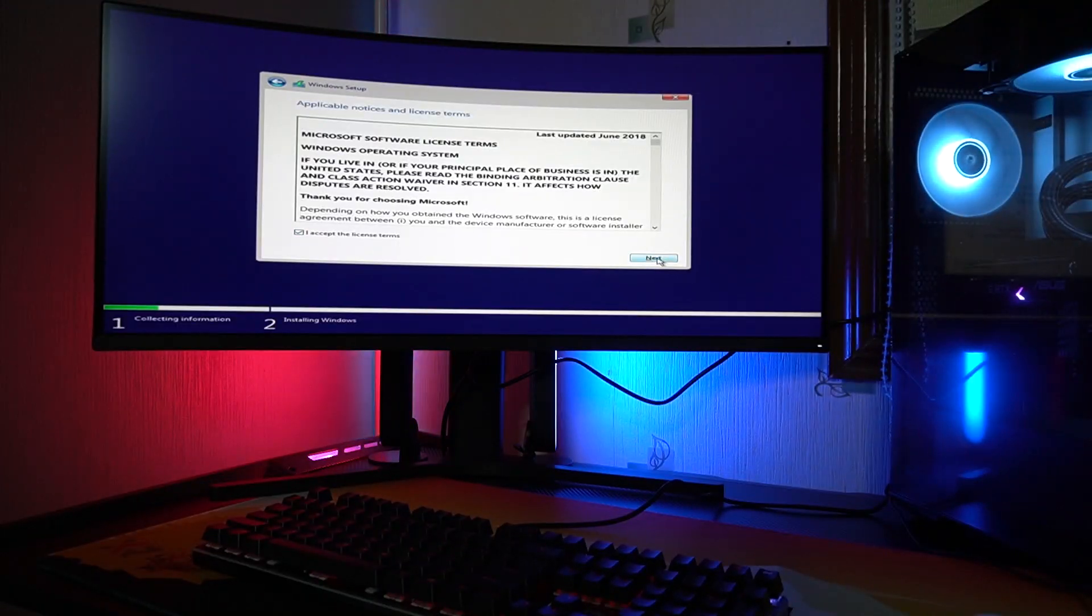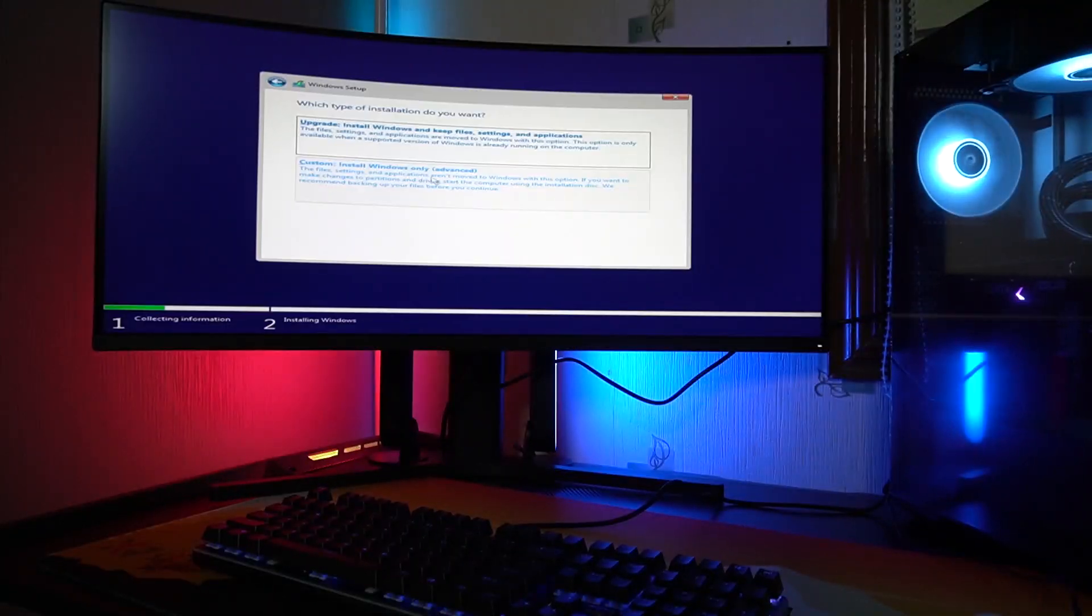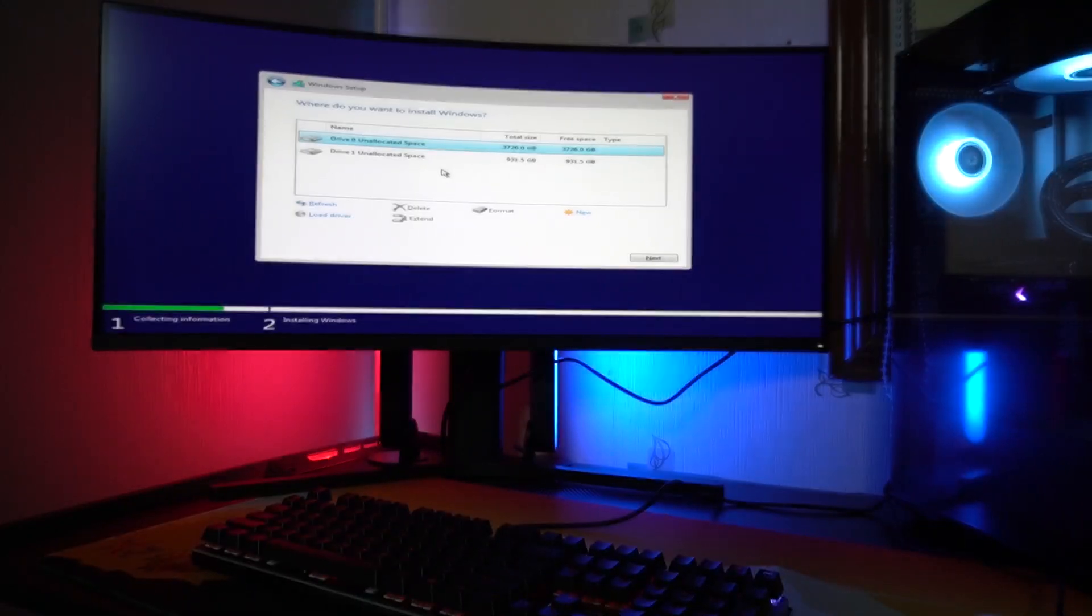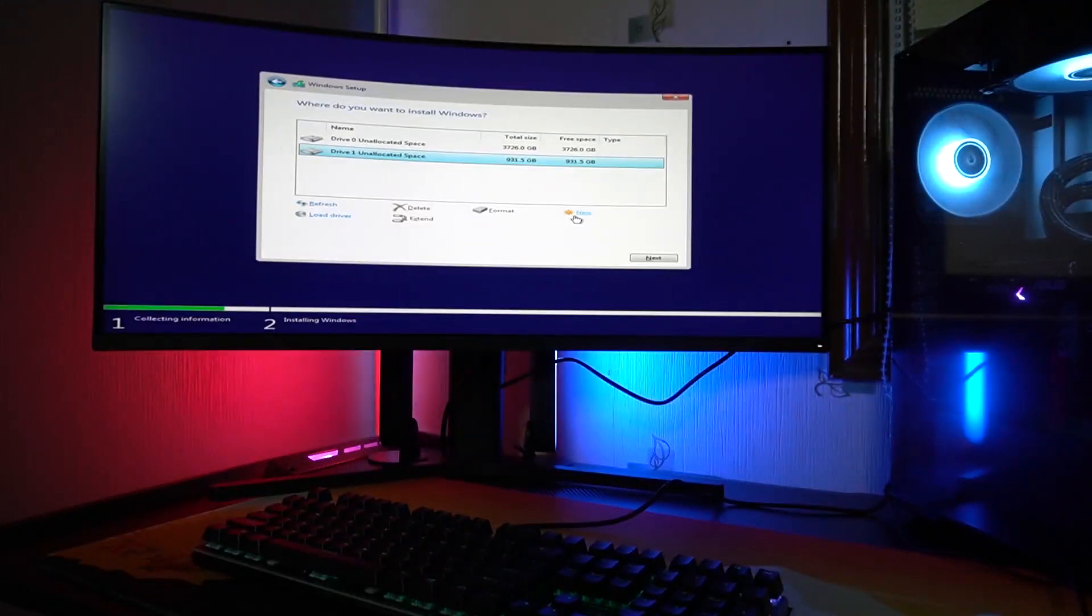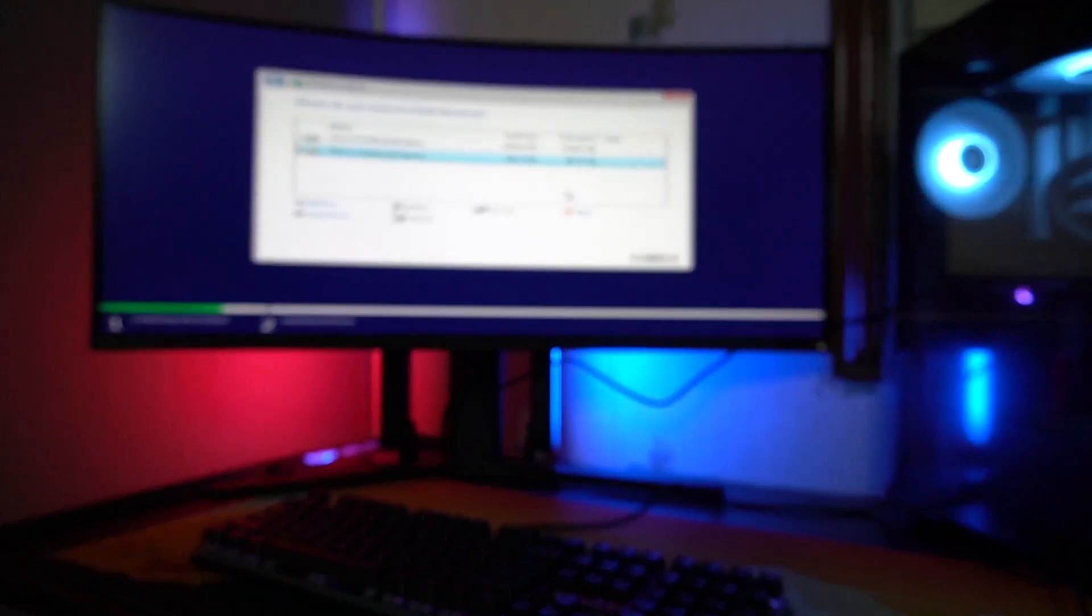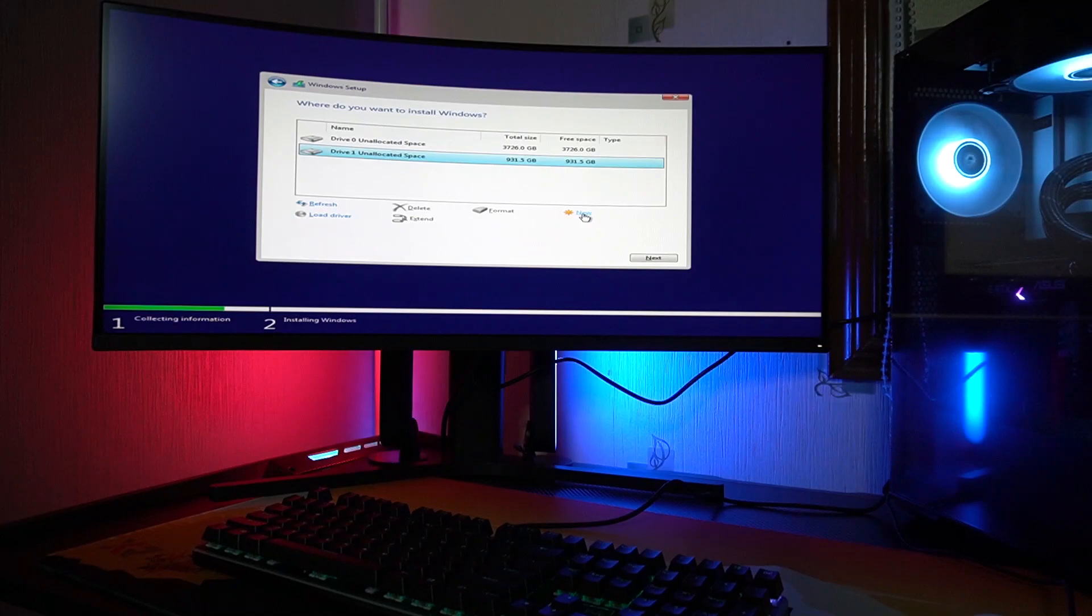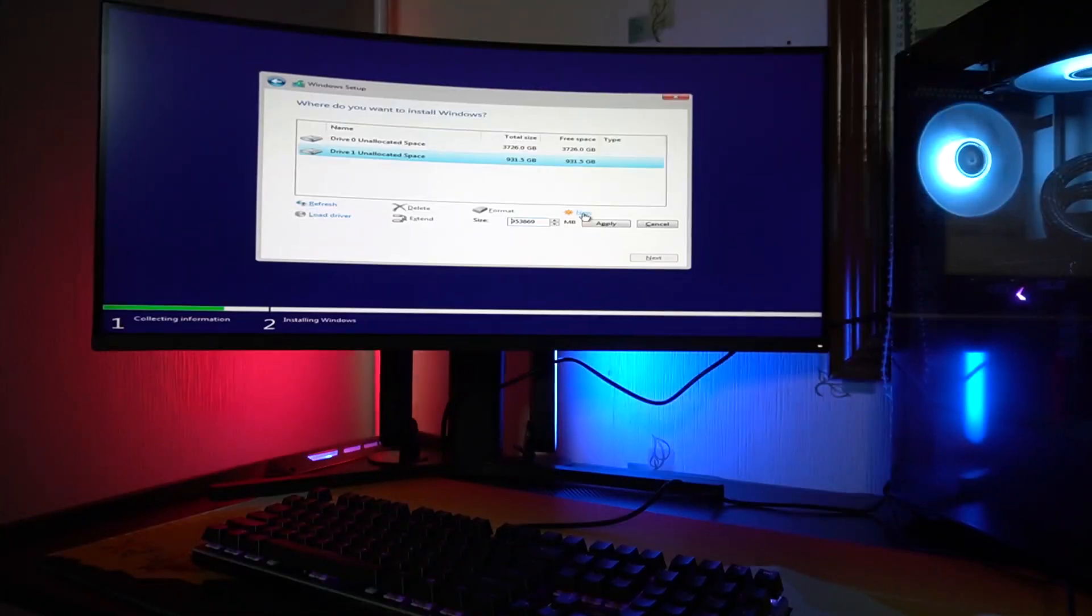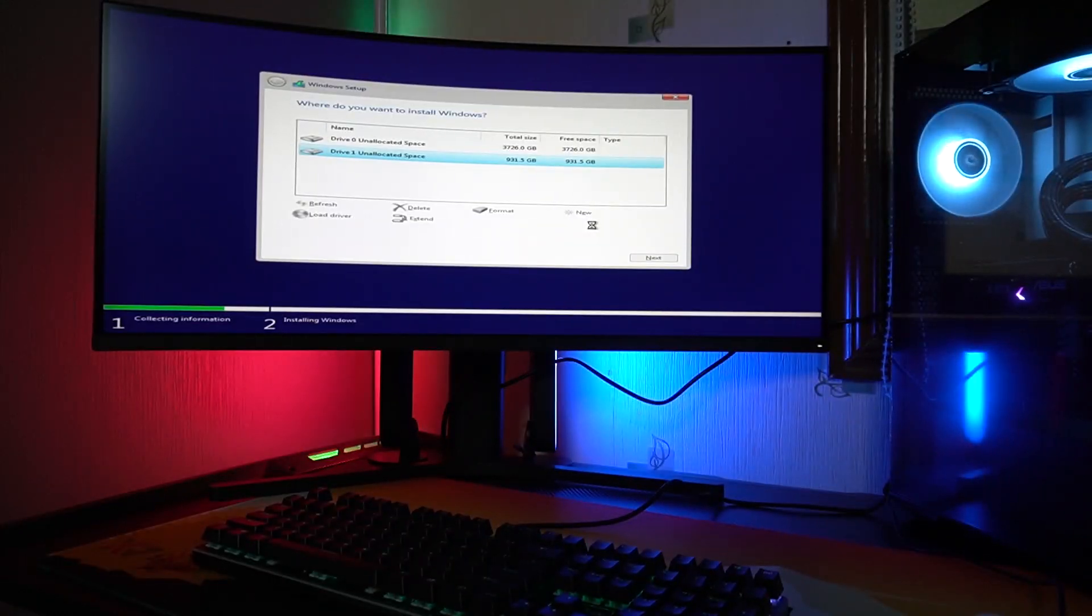I accept the license terms, just click next. Go to custom install Windows only advanced mode. So we'll be installing it on our drive, which this is supposed to be my main drive, which is the M.2. Not quite sure why it's running on drive one.